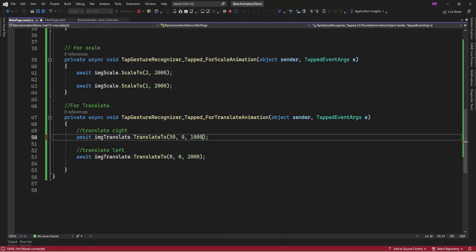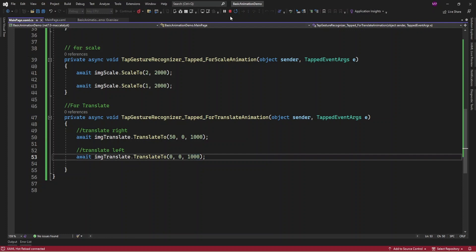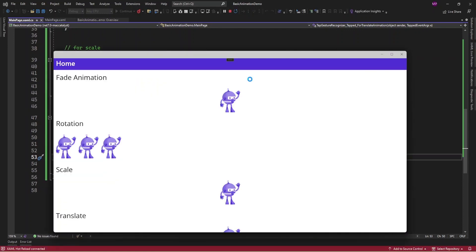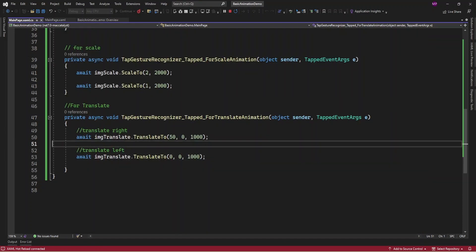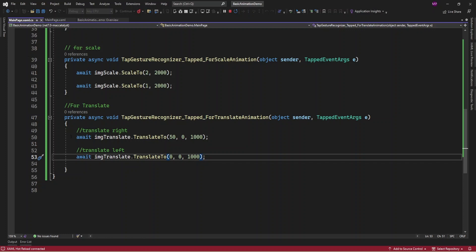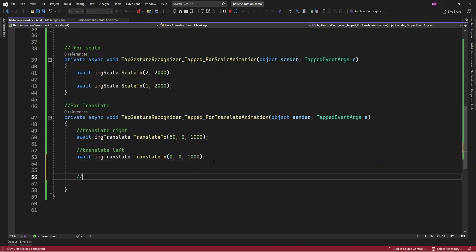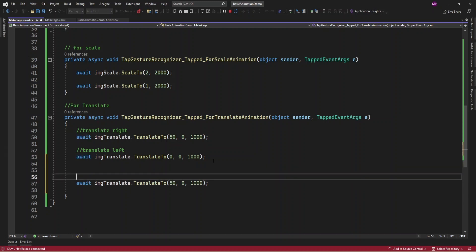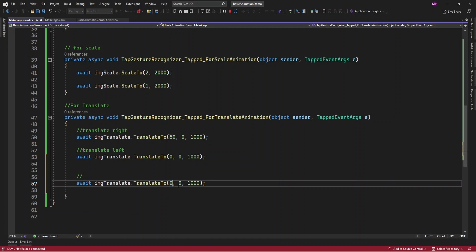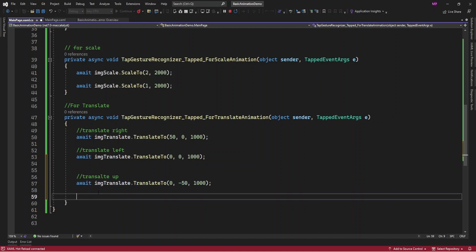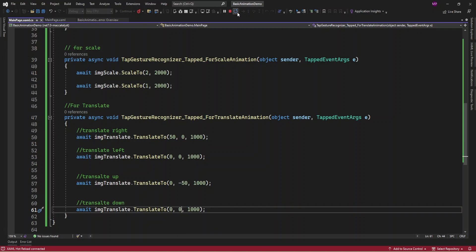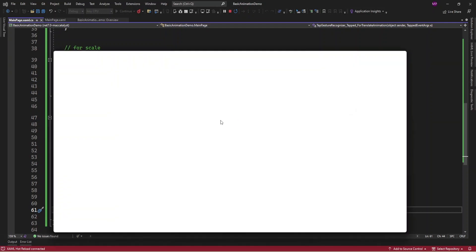Let me set the duration to one second so it moves faster. The same way you can translate up and down as well. For that I'll set X to 0 and Y to minus 50 so it translates up, then translate it back to the same position so it goes down. Running the app, clicking the image performs all the translation operations.